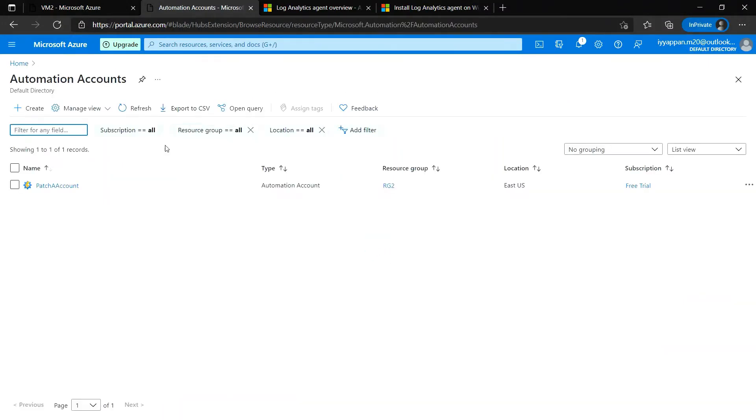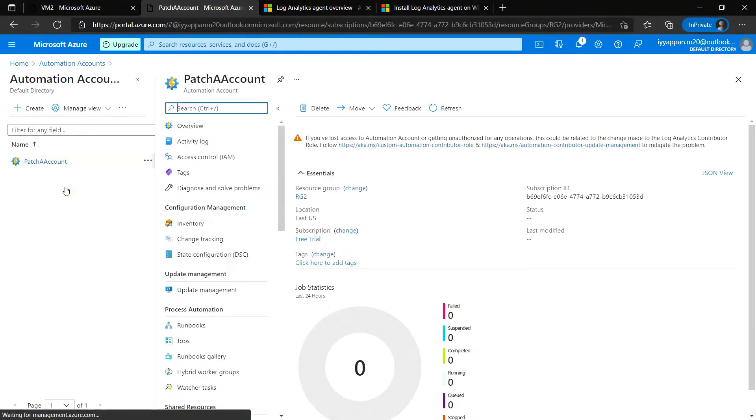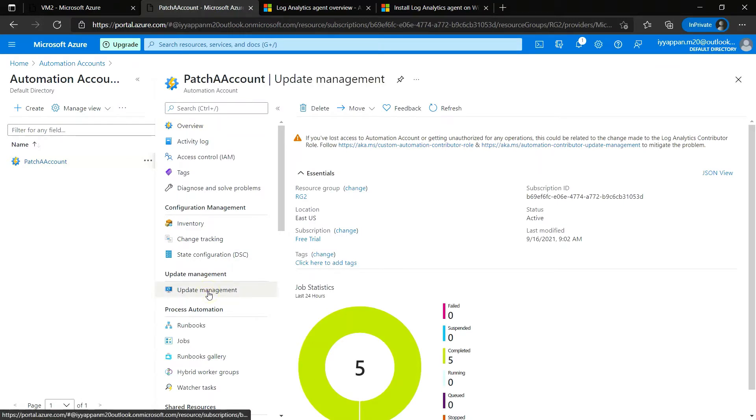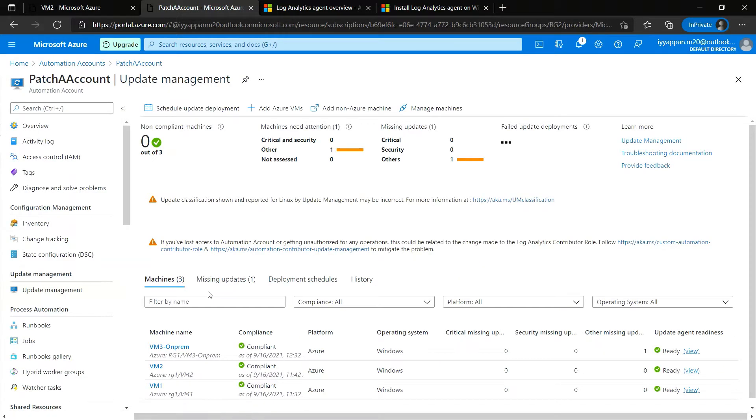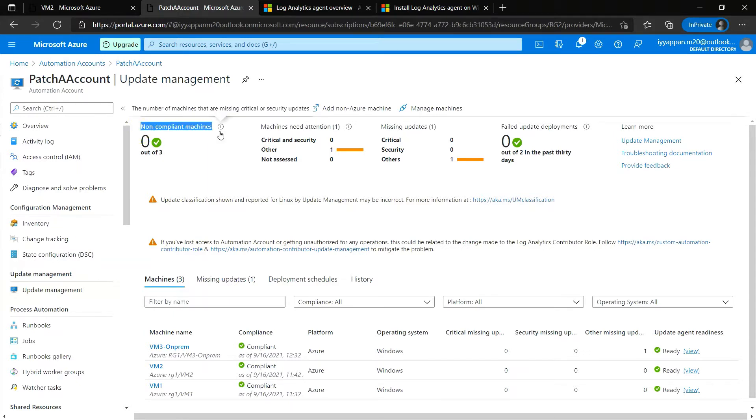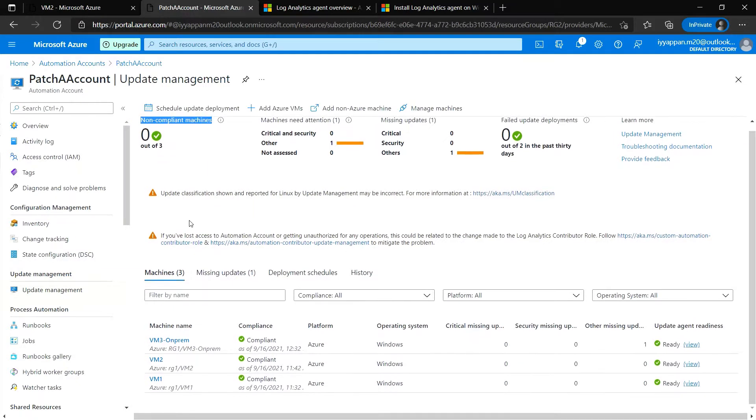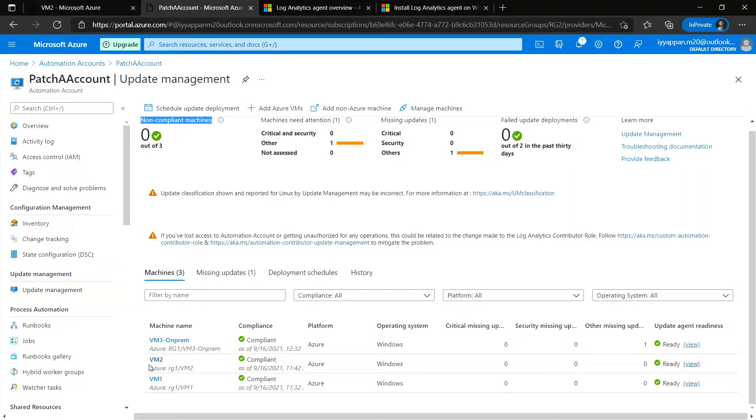Hello everyone, this video is a continuation of the previous video. Let's go into the update management. Now we see all three machines and all of them are in compliance. We have applied all the patches for VM3, VM2, and VM1.